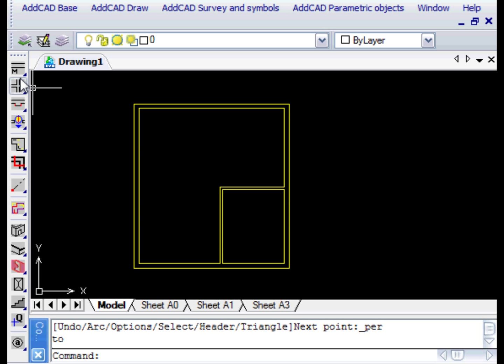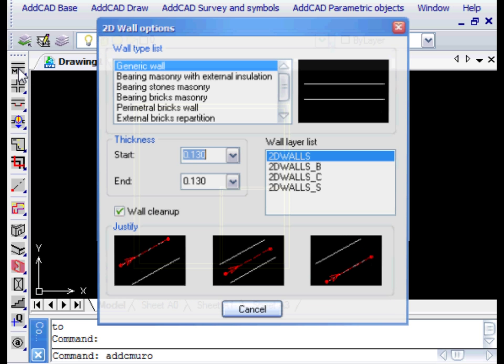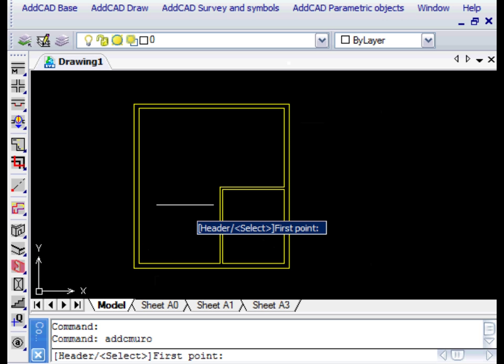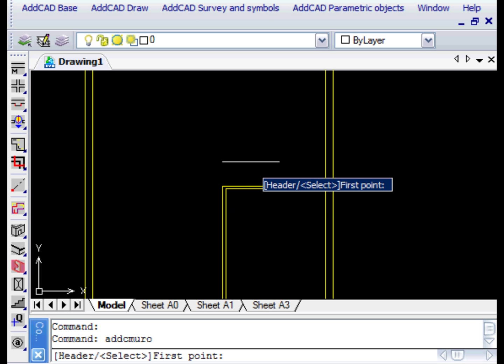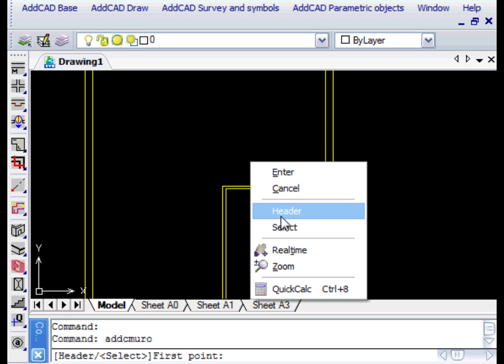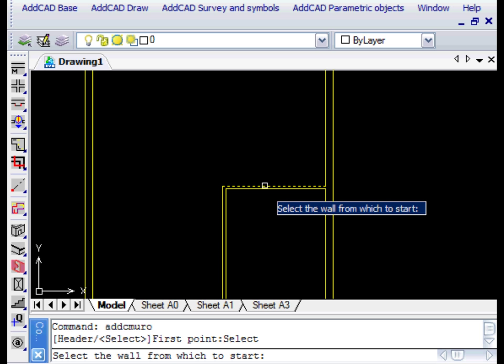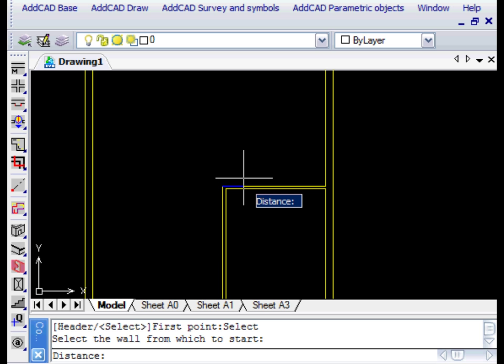Let's now change the Walls layer and select the Left Justification. This helps us to align the new wall to an existing one. We then select the starting wall and insert 0 as the distance.